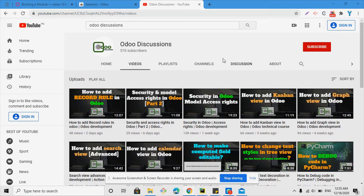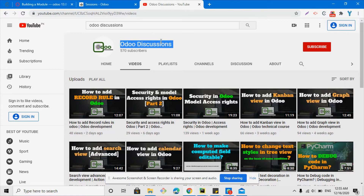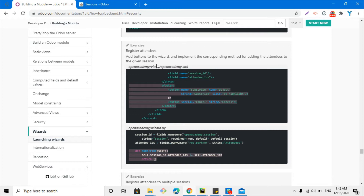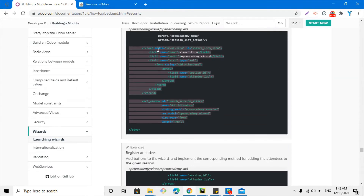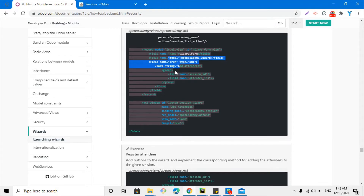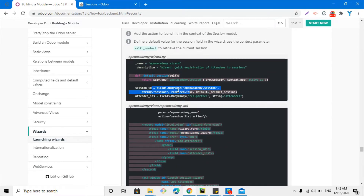Assalamualaikum friends, my name is Muhammad Yunus and I am an Odoo technical developer. If you haven't subscribed to our channel 'Auto Discussions', please show your support and click the red subscribe button to get updates on upcoming videos. In the previous video, we were able to launch the results and also add some default values on the session field.